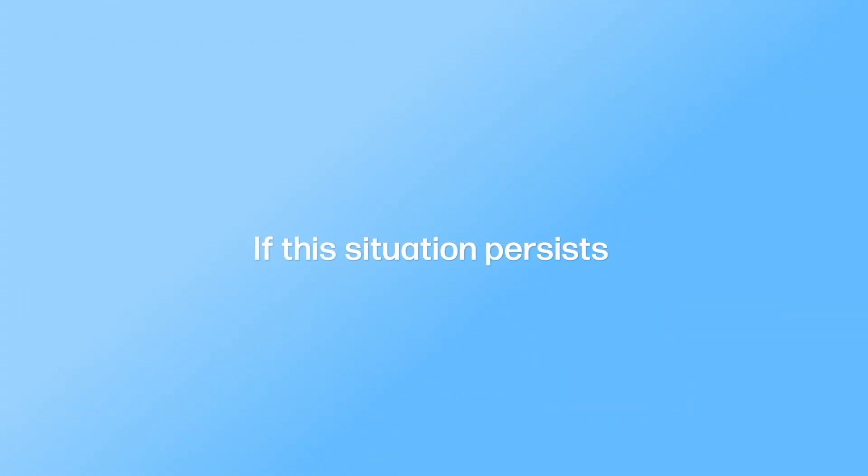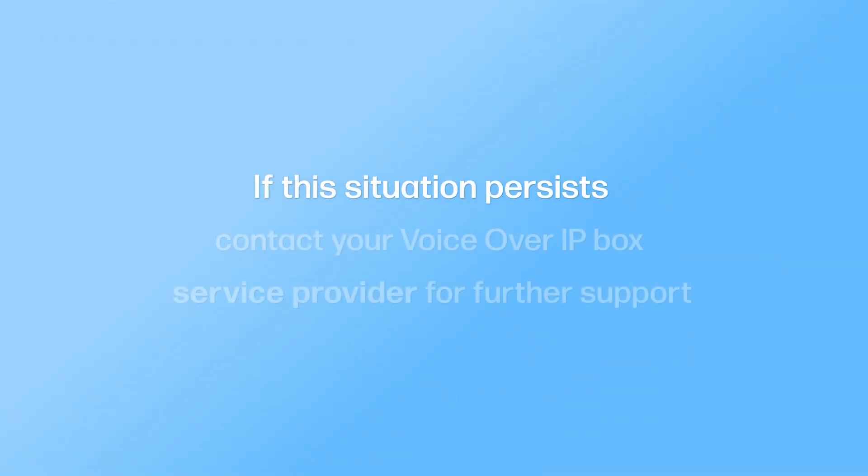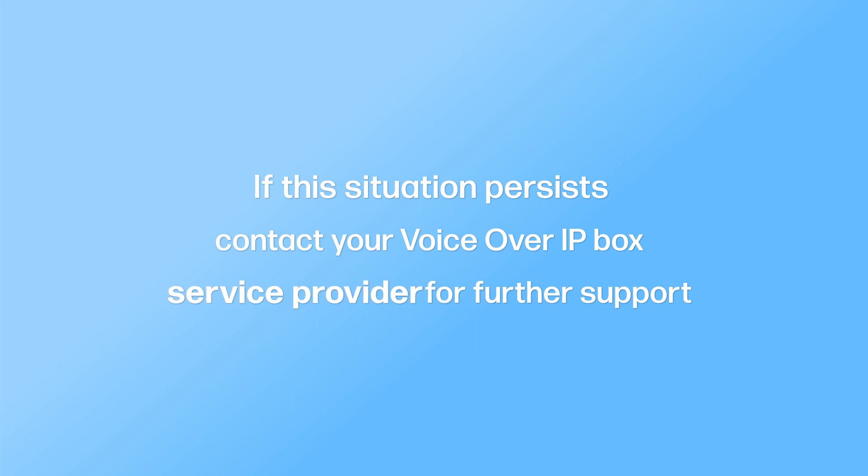If this situation persists, contact your Voice over IP Box service provider for further support.